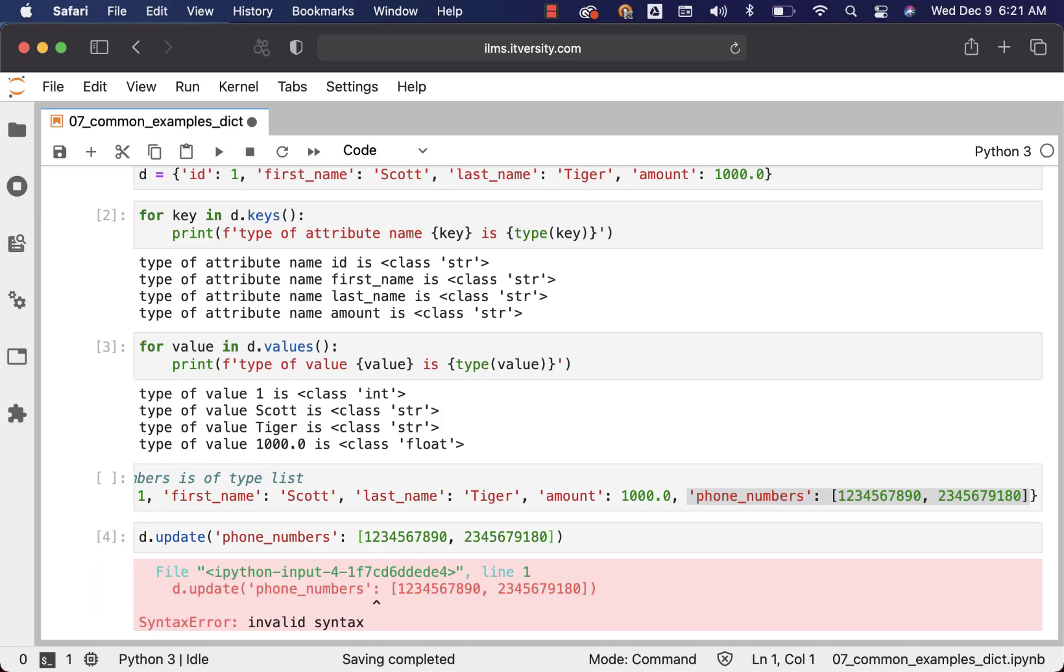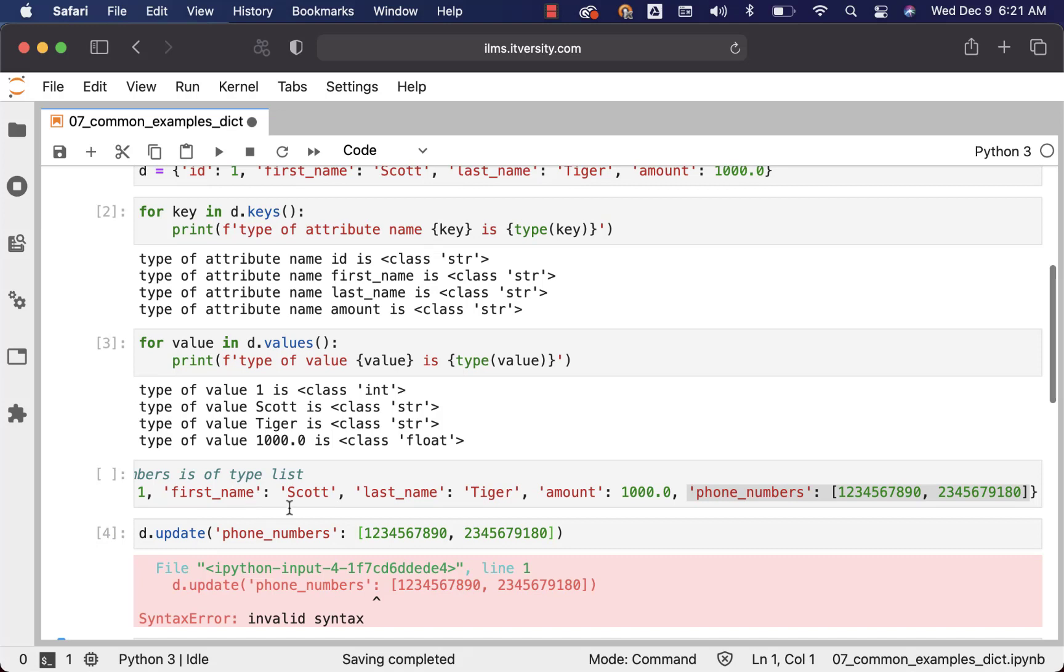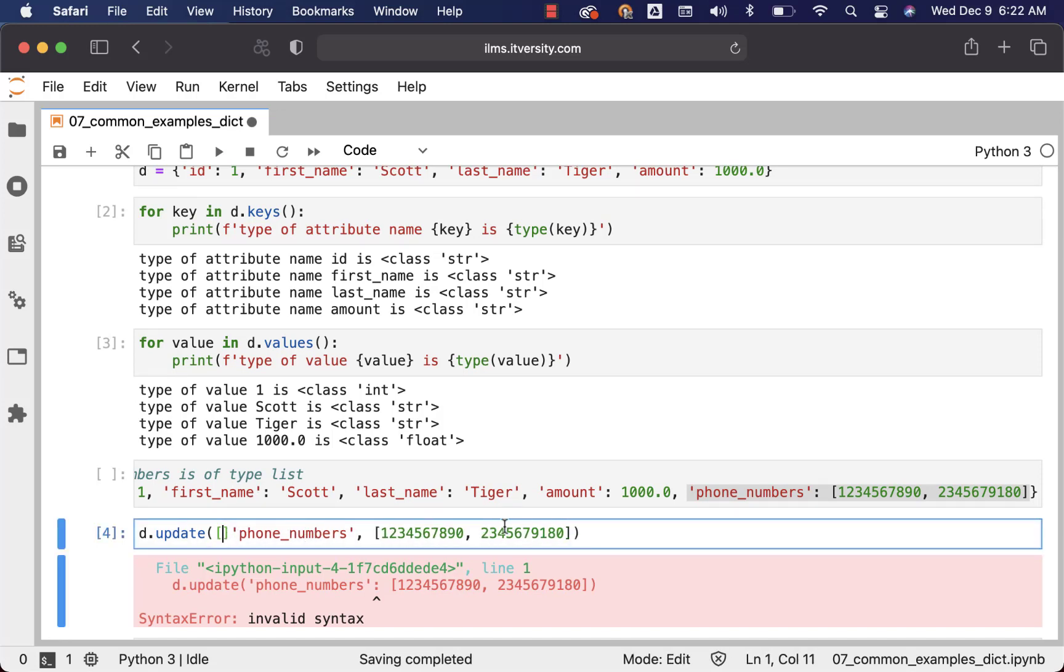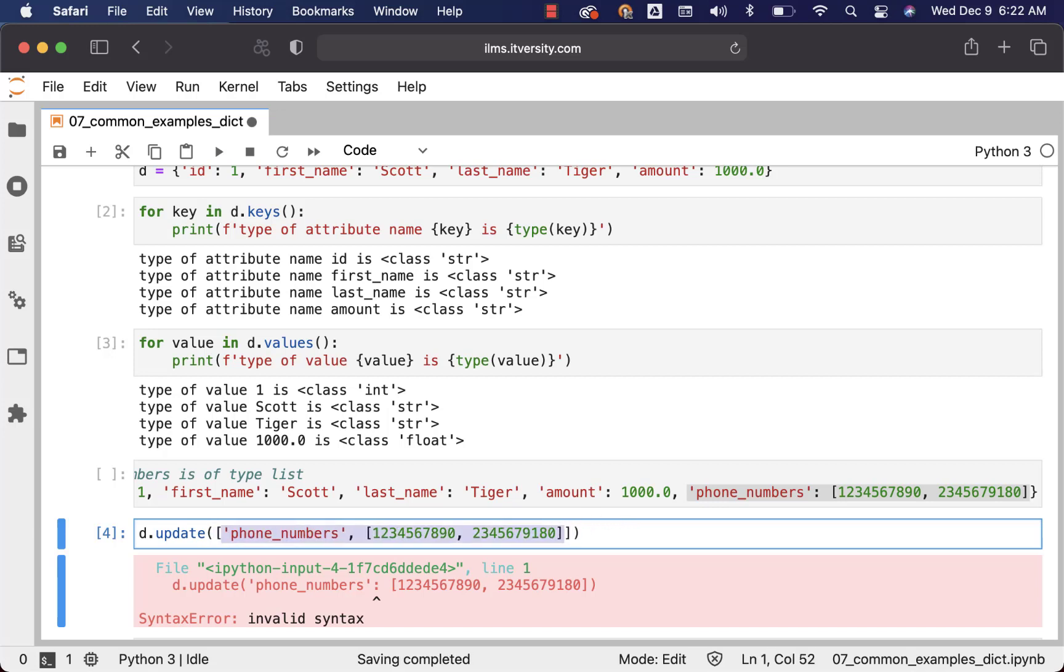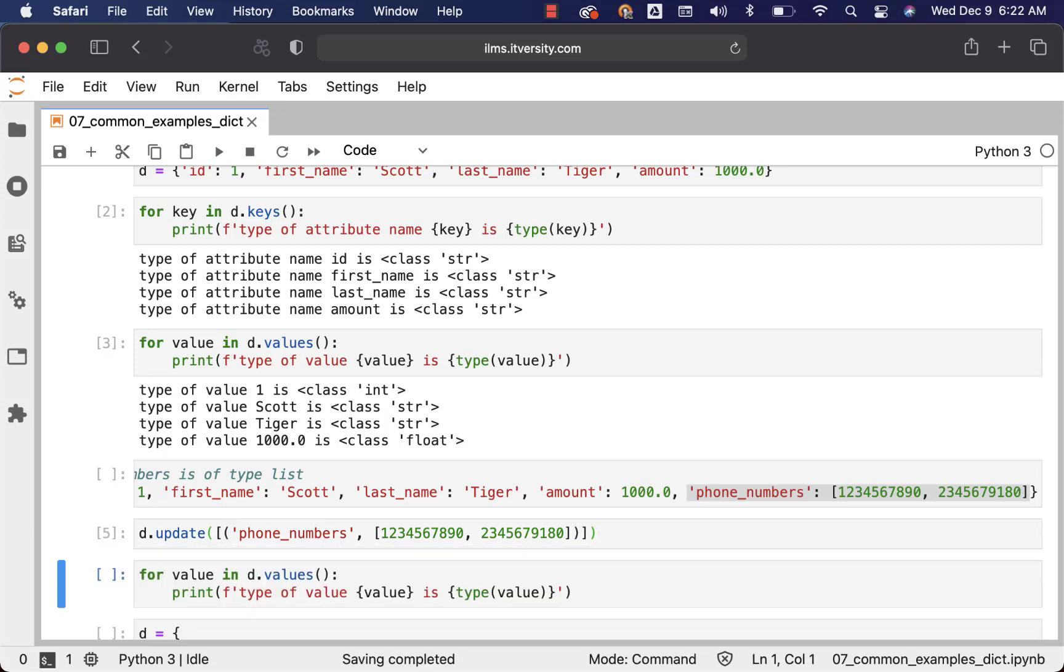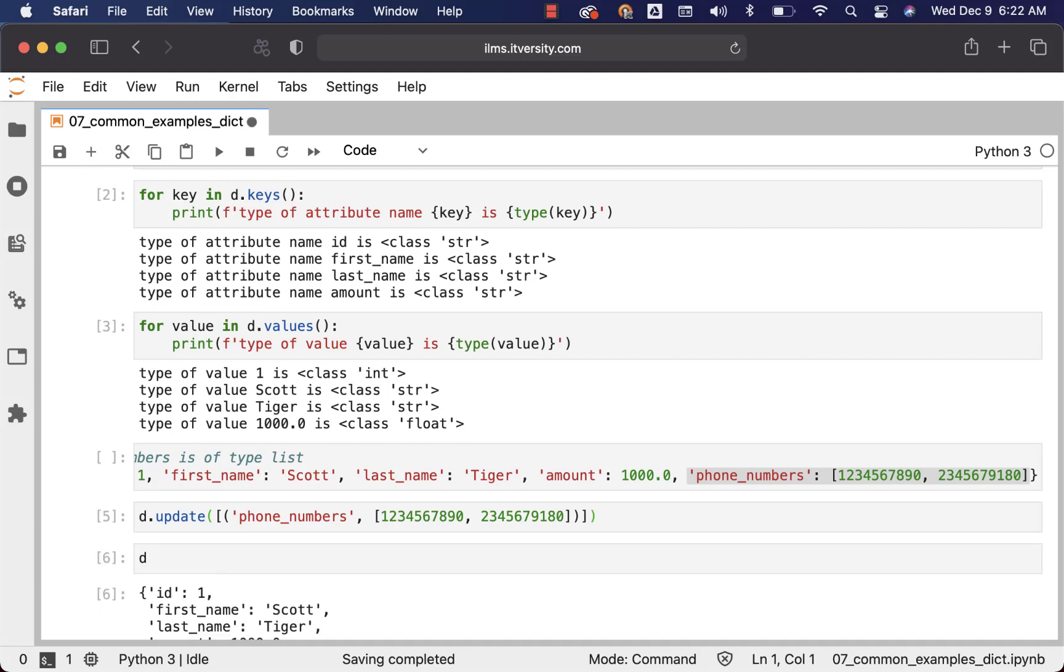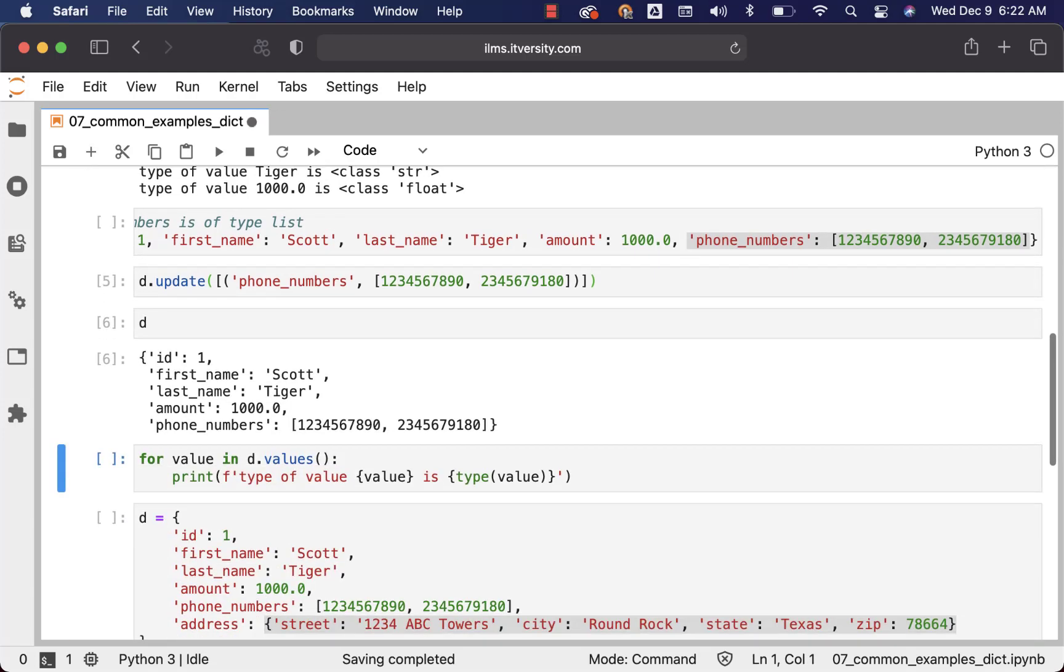I am using update here. With update, I have to pass the tuples like this. That's why it failed. So now let me fix it. So the syntax has to be like this. I have passed list of tuples. Now I can run this and then I should be able to validate D here. You can see the phone_numbers in this dict.